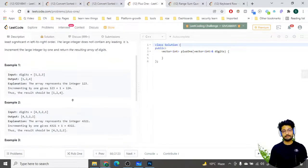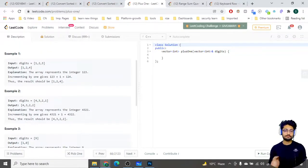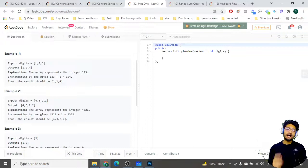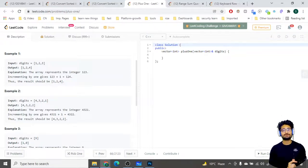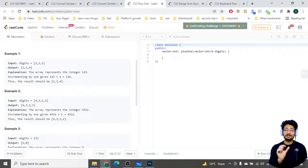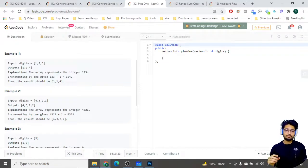Looking at the inputs, you are given a number in the form of an array — for example, 1, 2, 3 representing the number 123. You have to add one to it, so the answer is 124. You might think this is very simple, just adding one, but hold on — this is not a complete number. It is the number represented in array form.